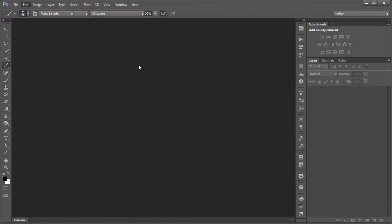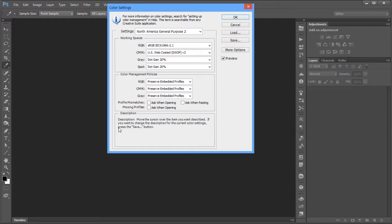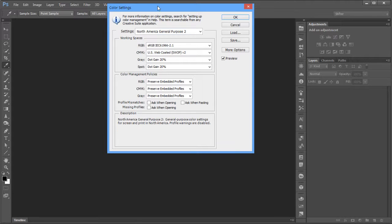Once you open it, it will probably look something like this if this is the first time you're opening it. It might be set to North America General Purpose 2, and you probably have this little option that says More Options — it's like a reduced version of the dialog box. It's a fairly complicated dialog box, but once you understand it, it shouldn't be too foreign to you. Basically, what this dialog box does is set the behavior of Photoshop in regards to color management. There's a lot of stuff here, so we're going to break it down into bite-sized chunks.